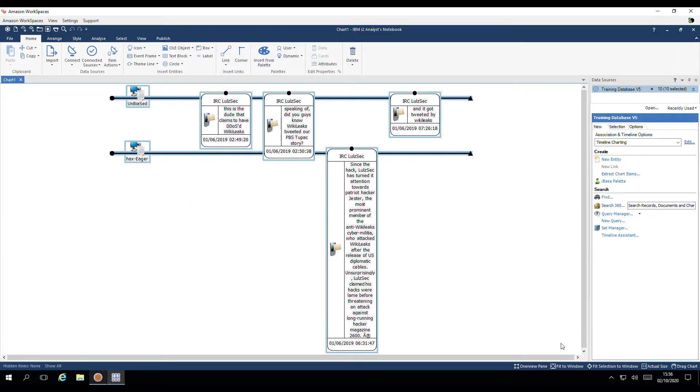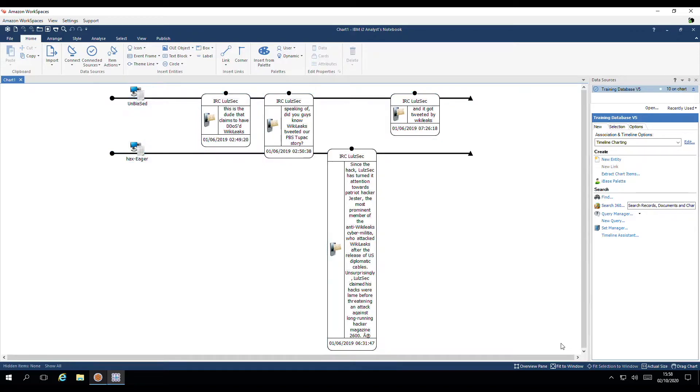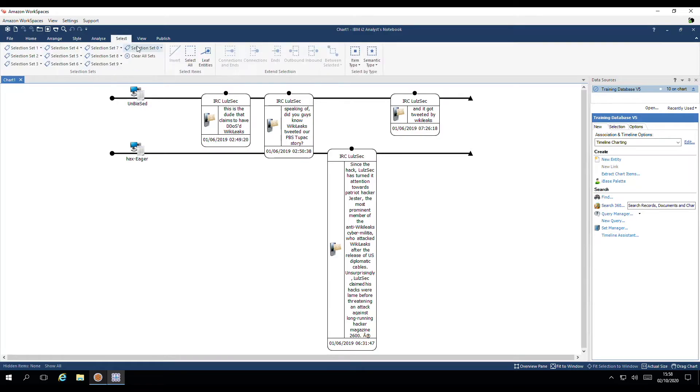This is a timeline chart. It has placed my events in sequential order. I'm interested in finding out a little bit more about the messages. I'm going to deselect everything on the chart. Head up to select. And choose item type. Here I can quickly just select the messages.